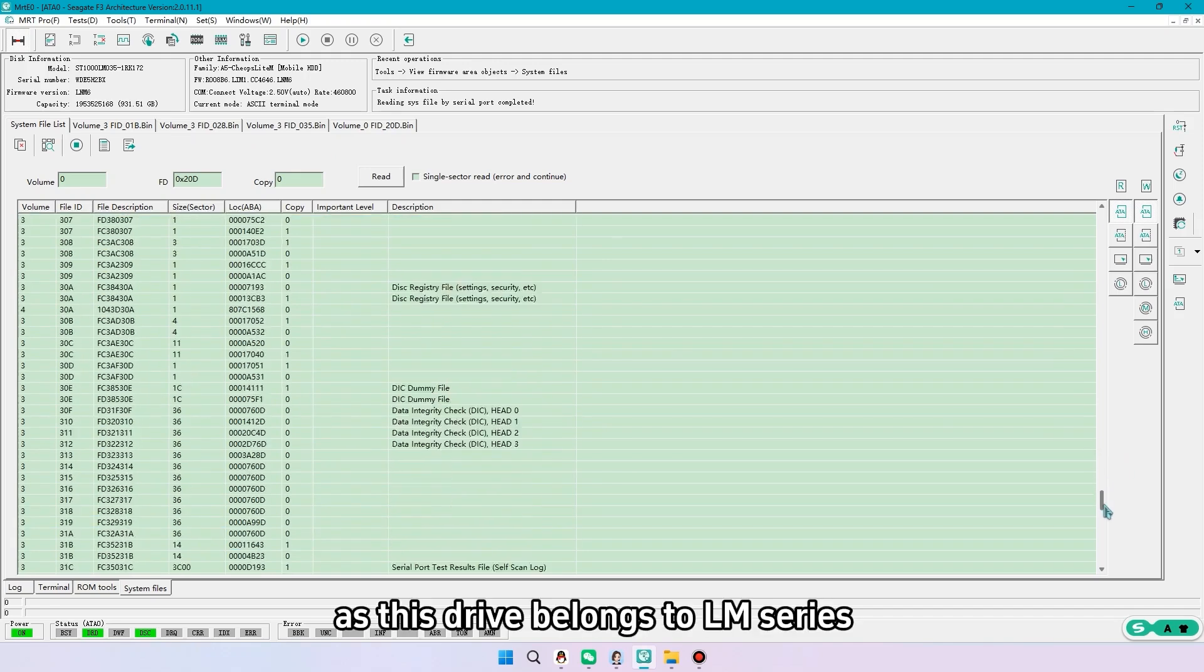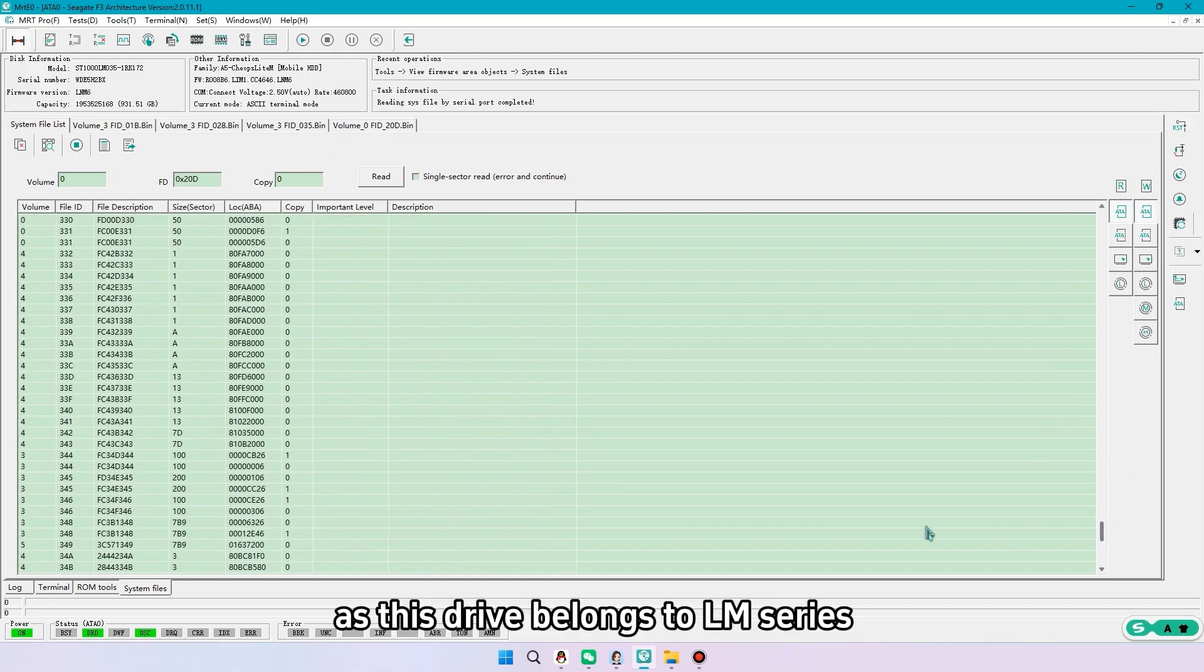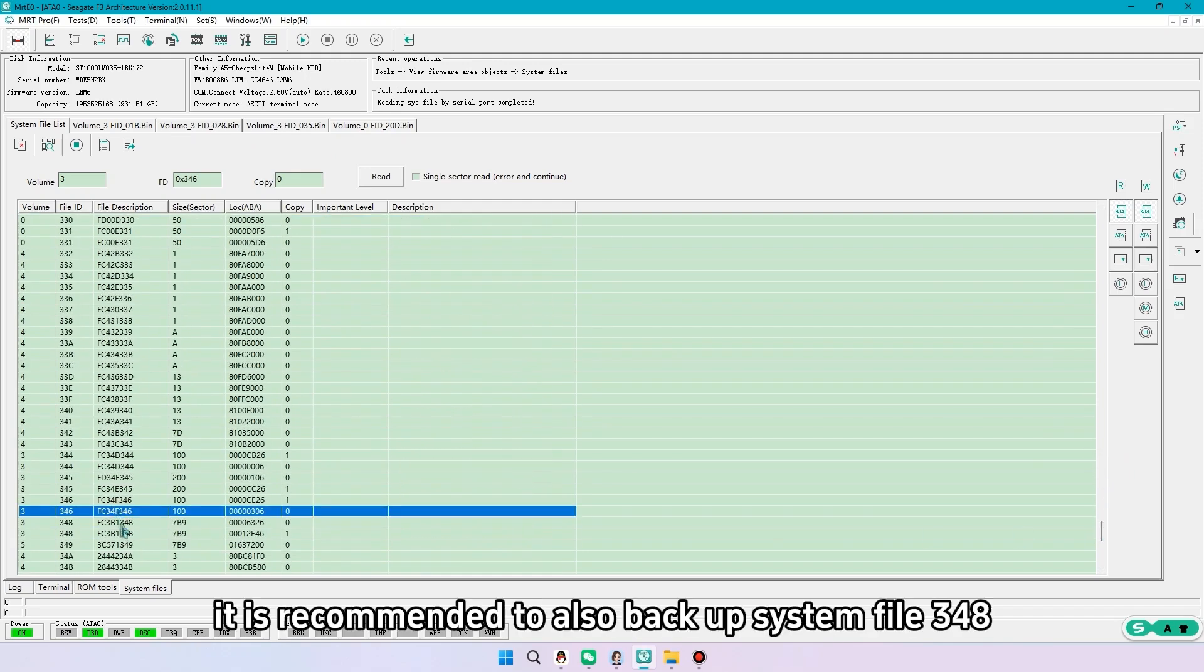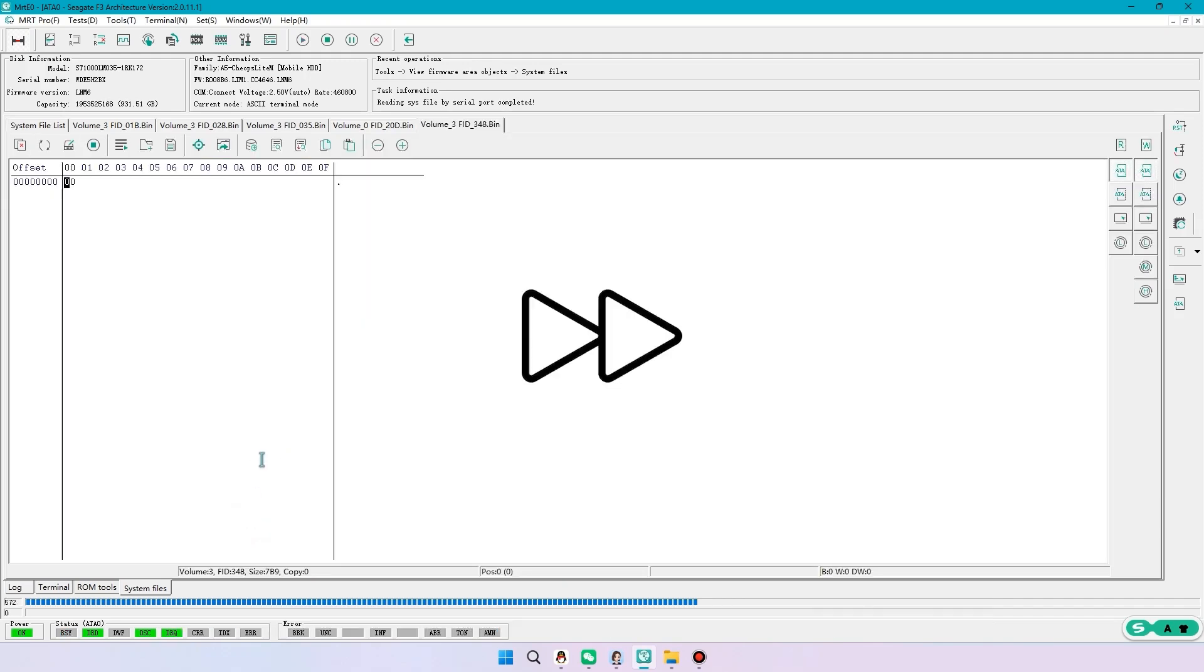As this drive belongs to LM series, it is recommended to also backup system file 348.